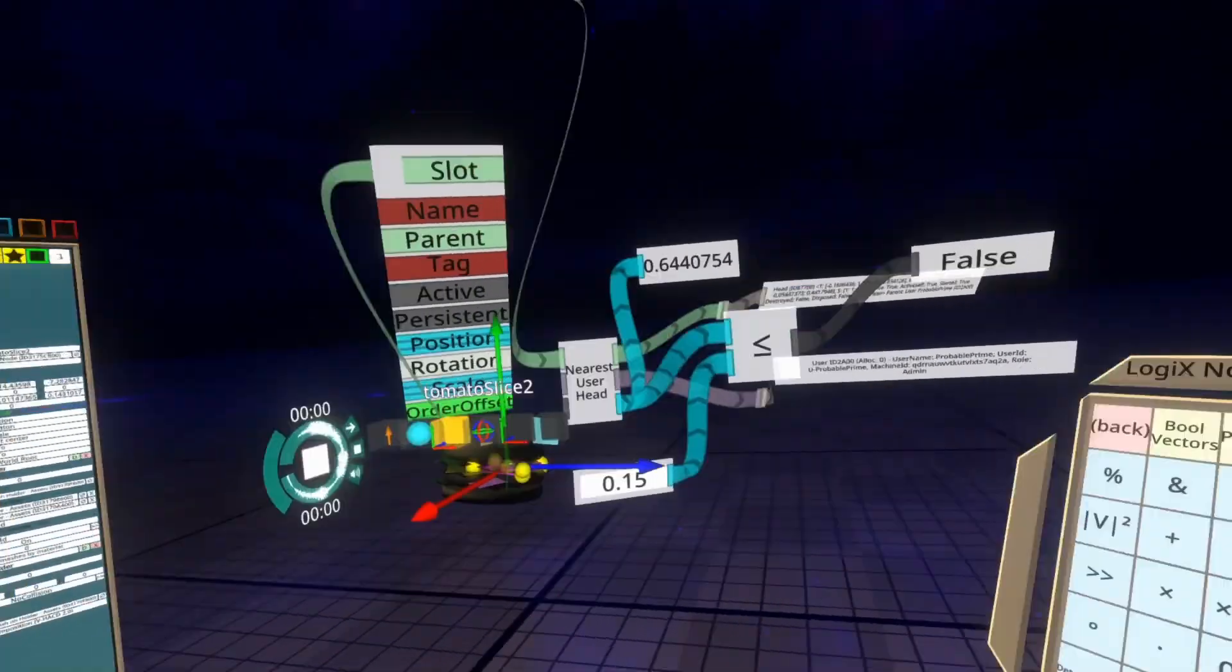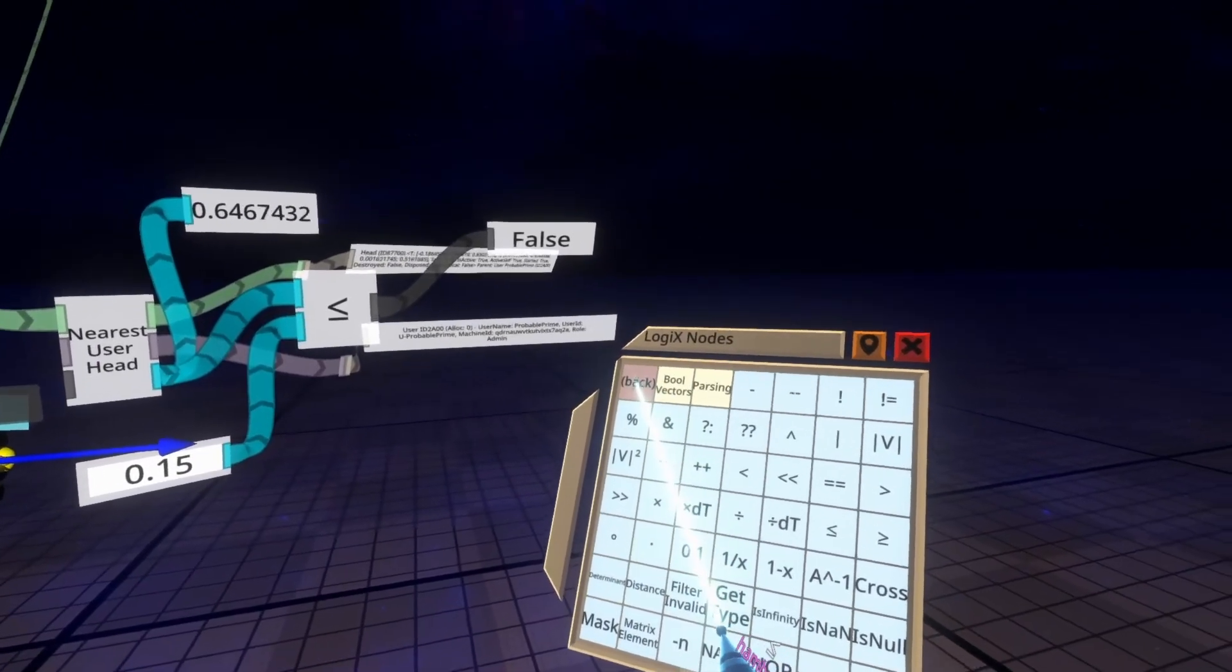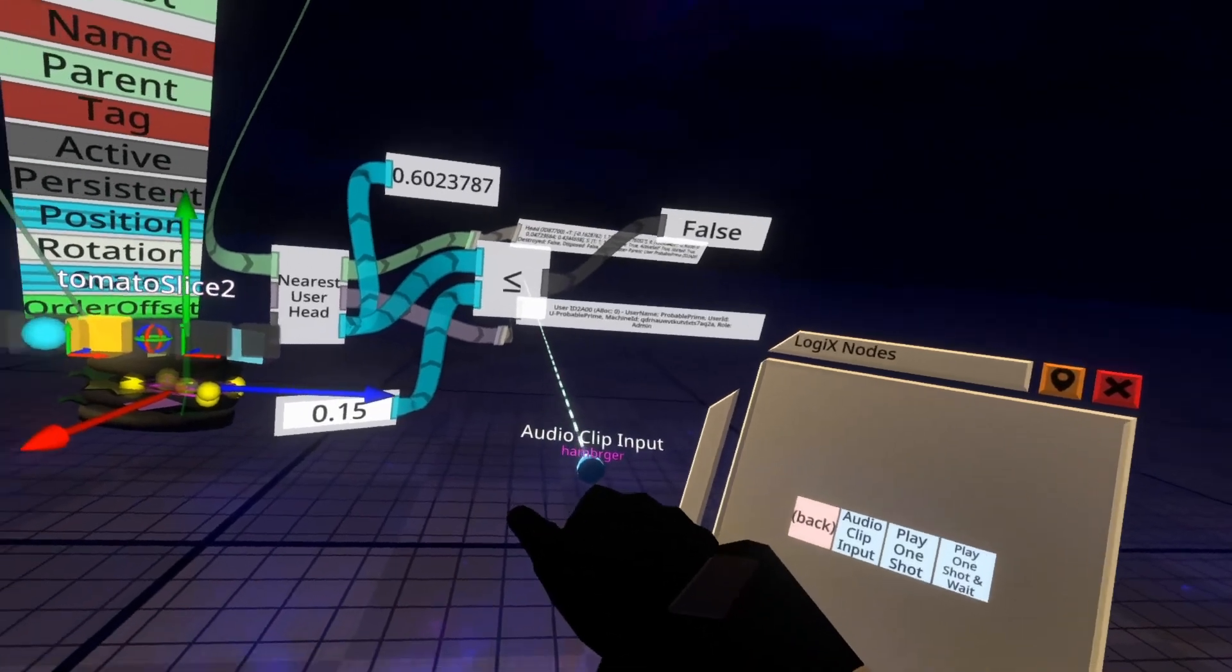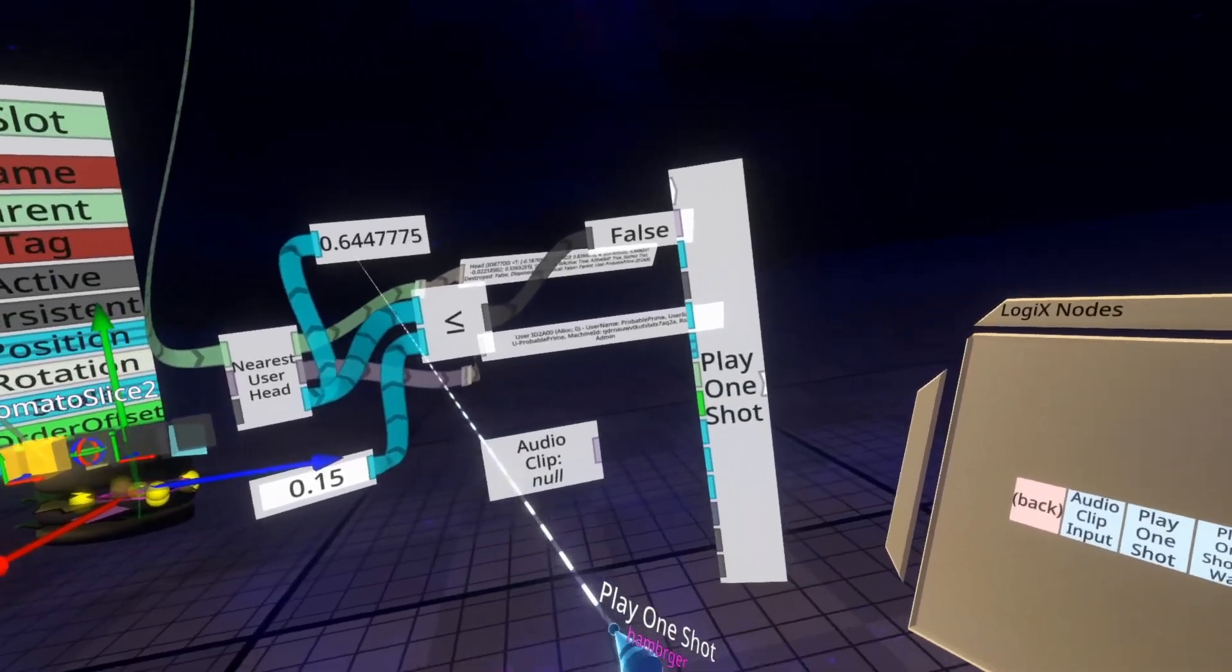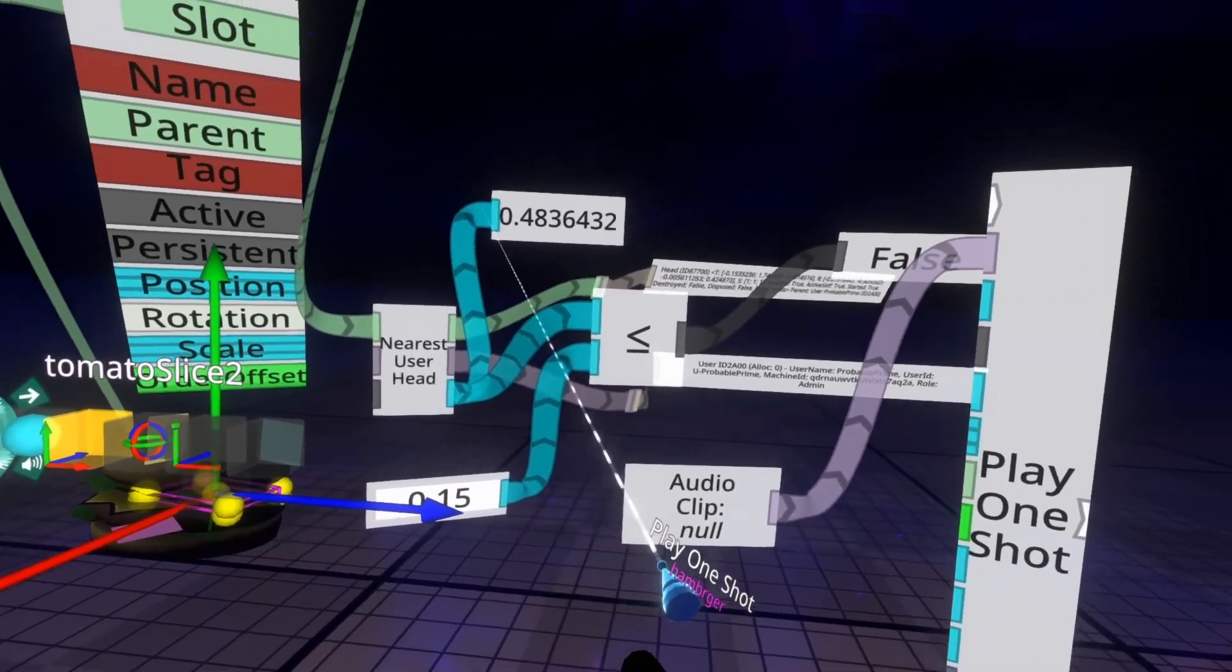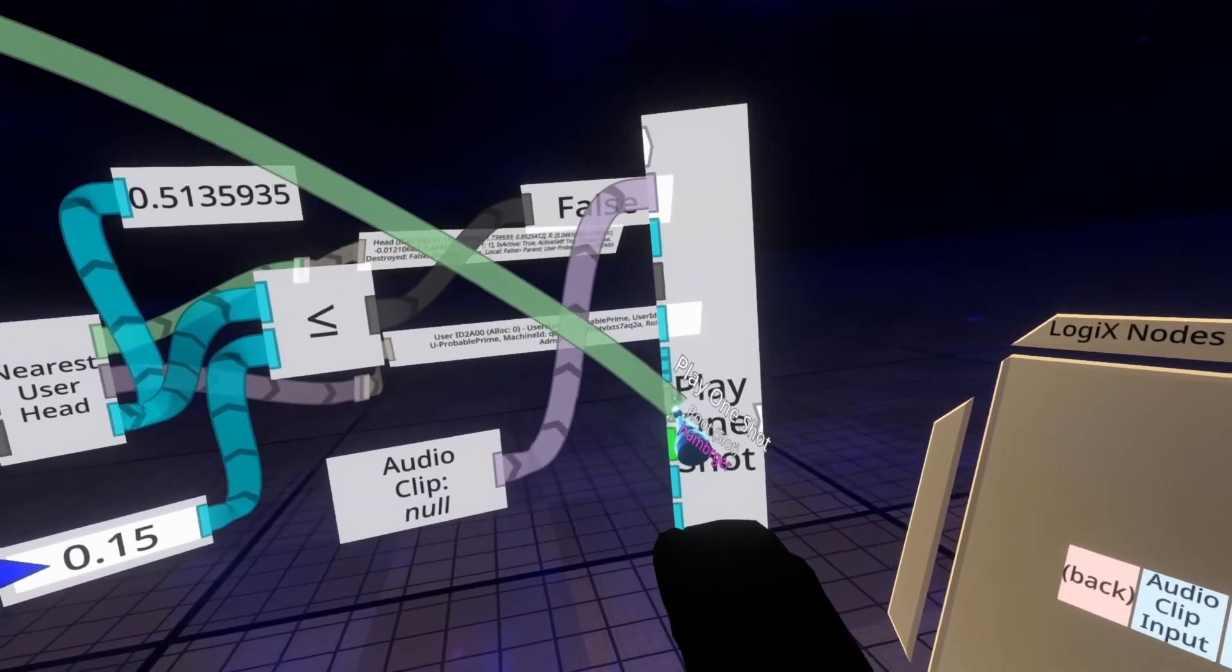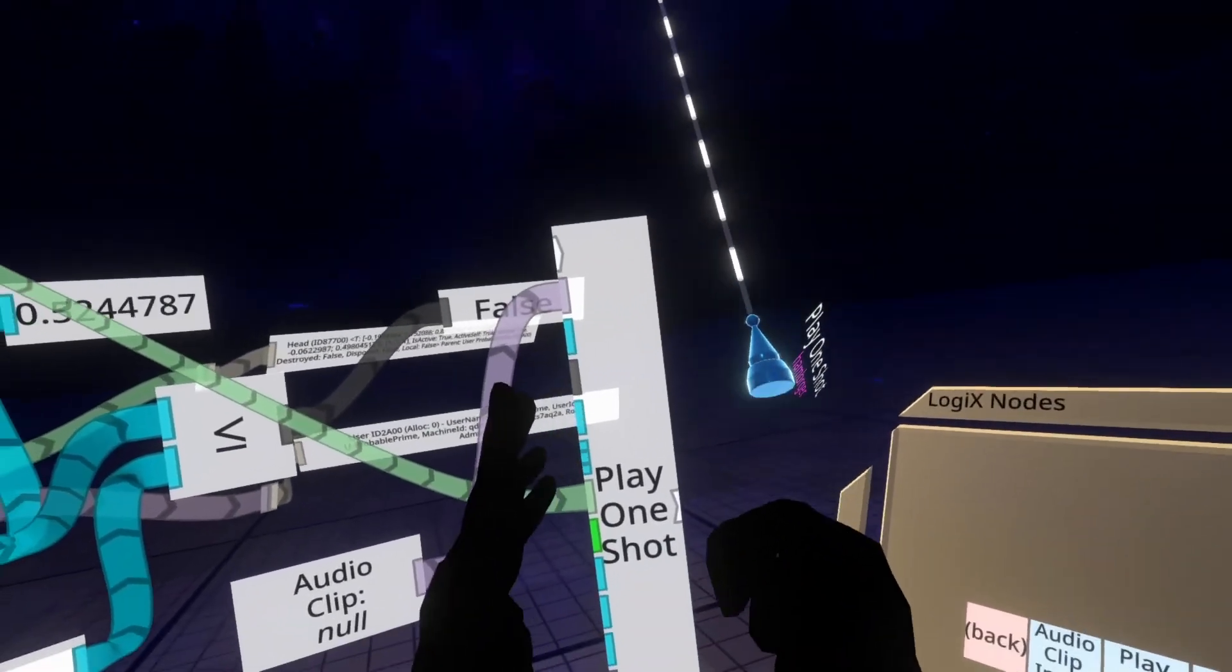So now what we need to do is make that play a sound. Now we're going to use Play One Shot to do that. There are other ways to play sounds. Play One Shot's good enough for this case though. So to do that first of all we're going to go back to the logic node root and we're going to go to Audio and we're going to spawn in Audio Clip Input and Play One Shot. And then we're going to plug the audio clip input into the pink input of the play one shot, and we're going to plug the slot in as well. So here there's the slot, plug that one into the green input here, the root. What this will do is it will ensure that the sound comes from the hamburger and not from this node itself.